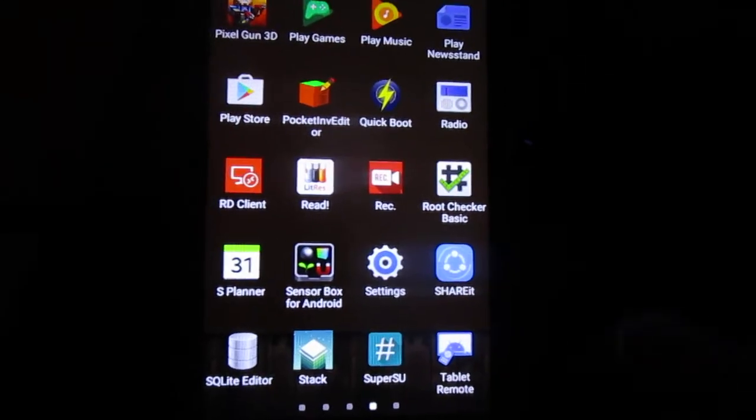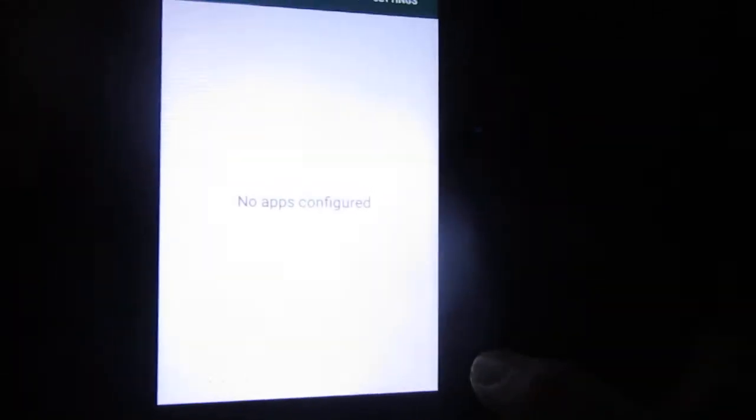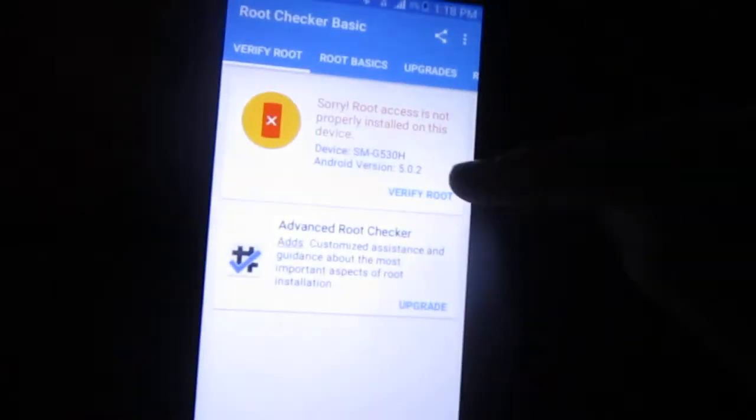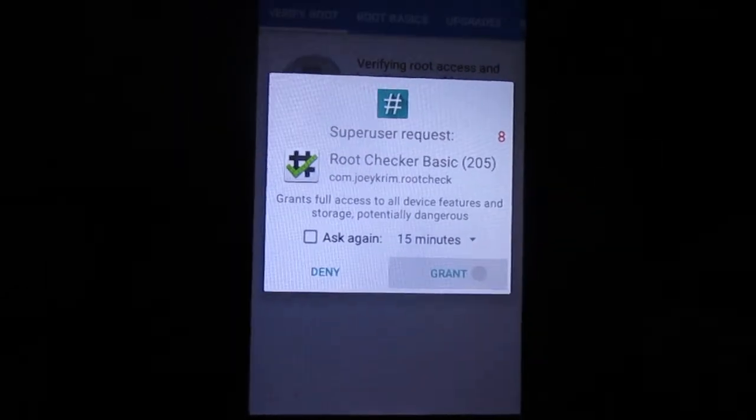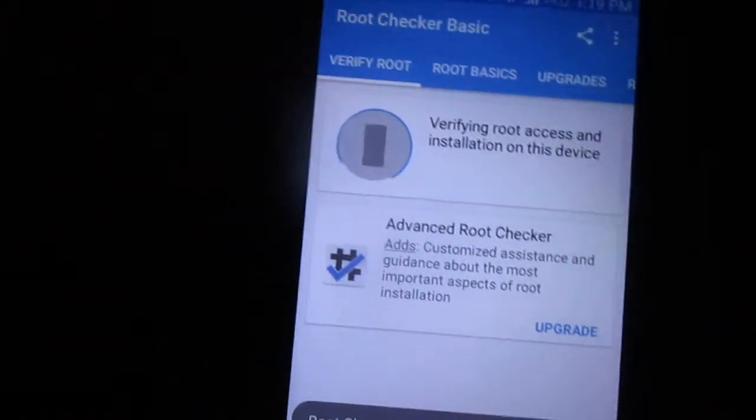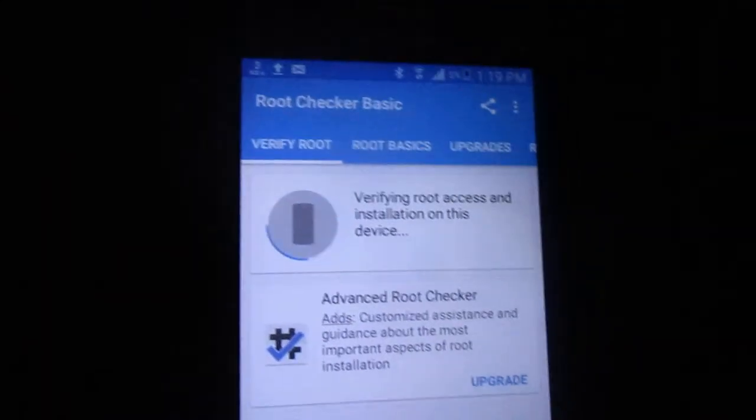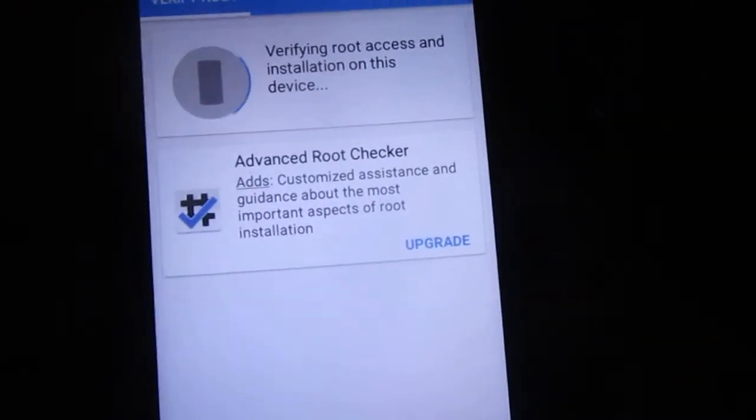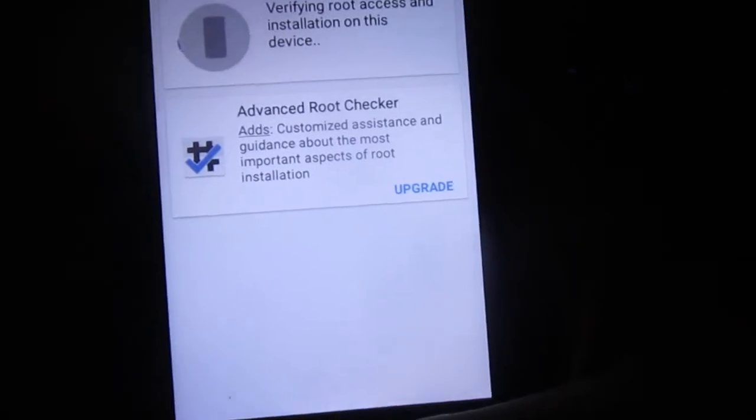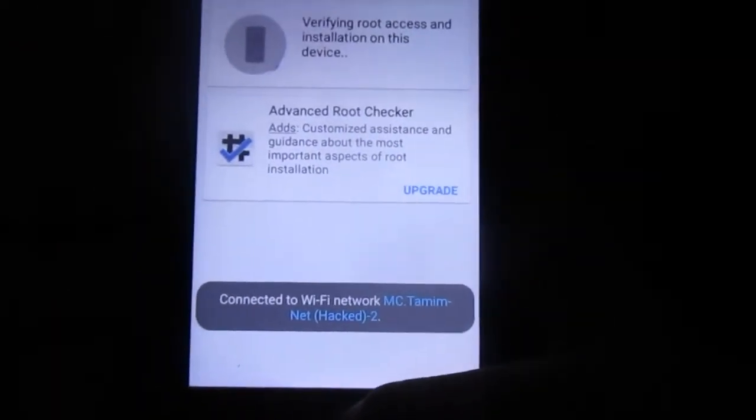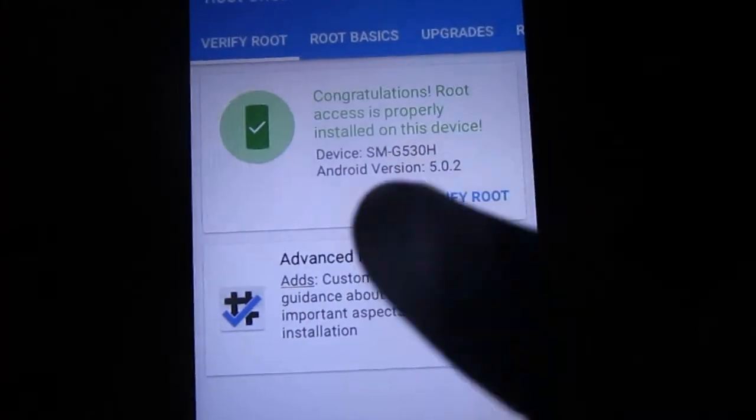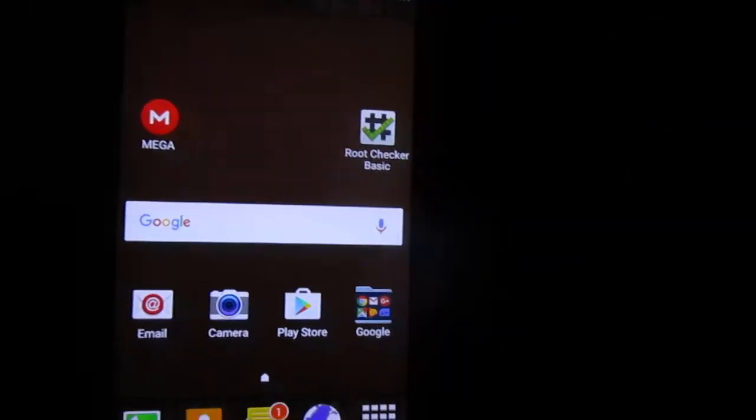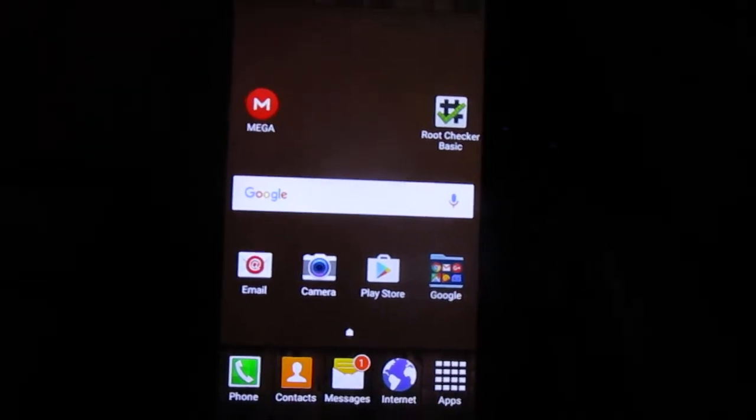Let's see, there was a little bit of failure. Root checker seems to be having a little bit of problem. Here we go - as you can see, the phone is successfully rooted. The first attempt on the root checker was a little bit of failure but now it's successful.